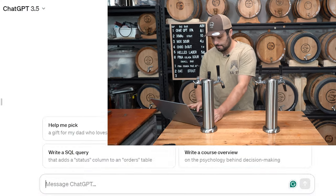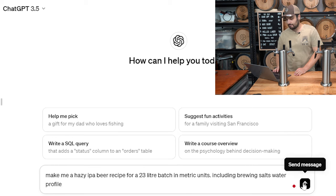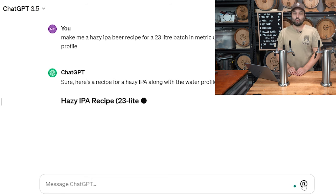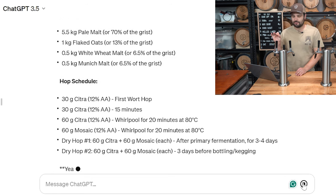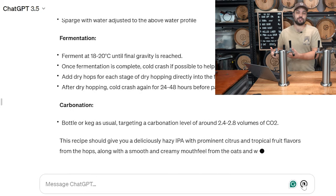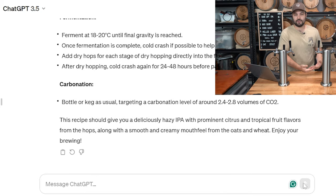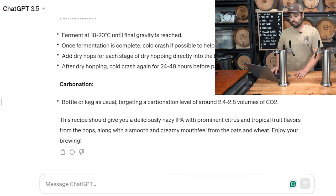We're going to jump in and punch in: 'Make me a hazy IPA beer recipe for a 23 liter batch in metric units, including brewing salts and water profile.' I wanted to be very clear to the AI that I need the water chemistry, because especially for a hazy IPA, you can really boost that juicy profile depending on the water chemistry.